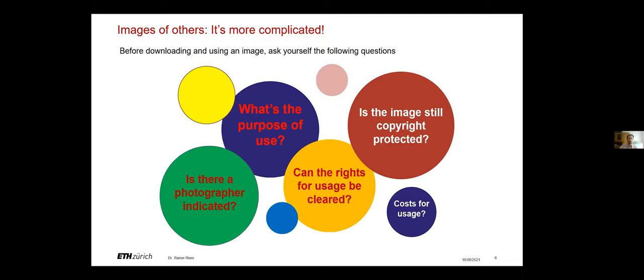If you want to use someone else's images it can get complicated very quickly. Before you use images it makes sense to always ask yourself the following questions first. What is the purpose of use? Does the picture have an author? Is the image still protected by copyright? Is it stated where the rights of use can be clarified? Is there a web address or an email address?